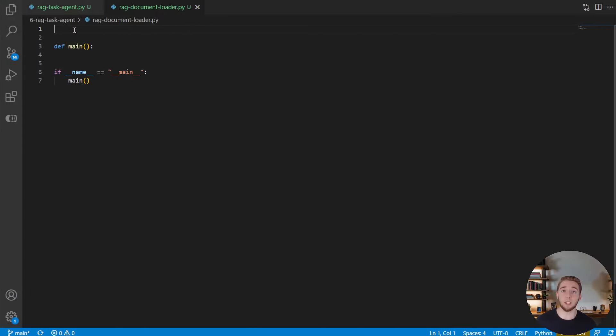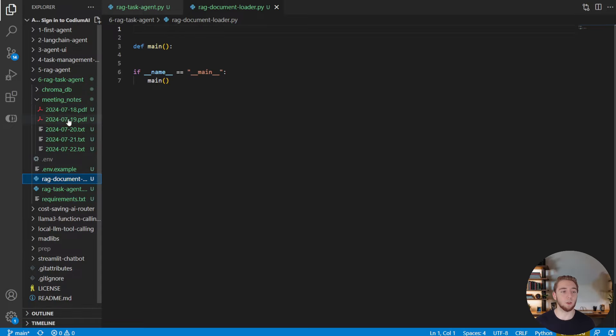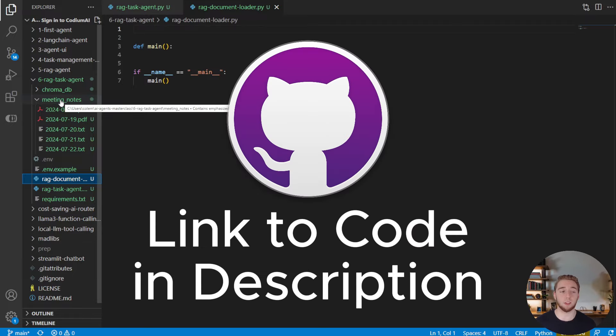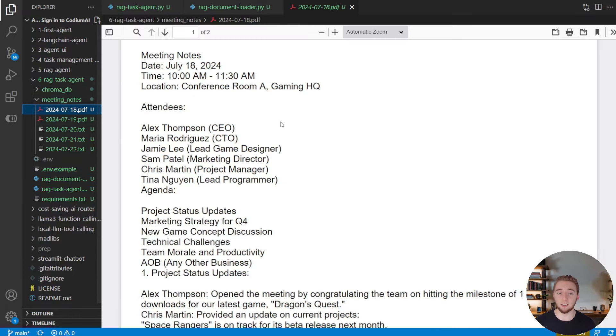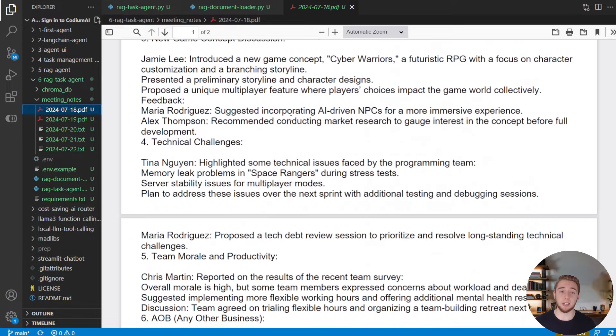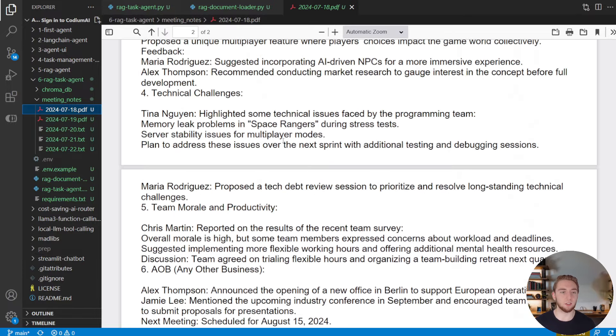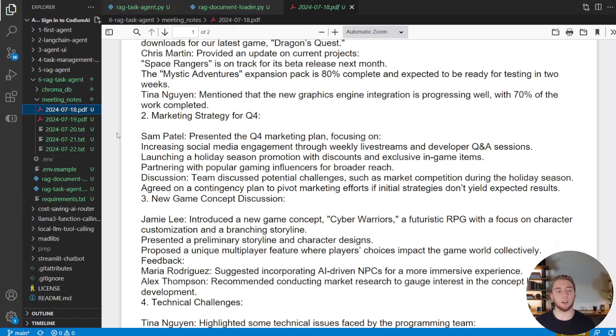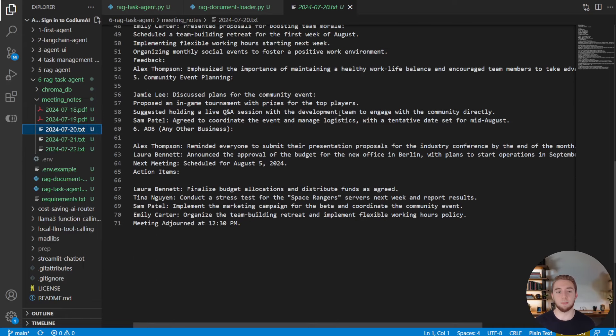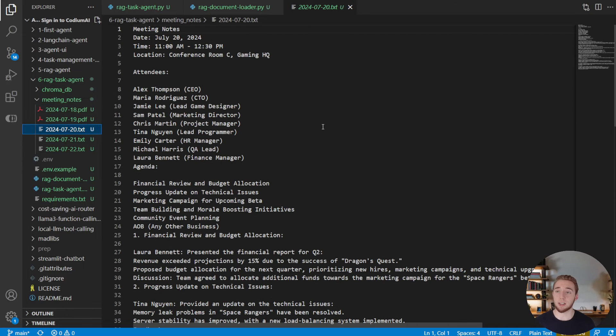So the first thing that we need to do is create our local vector database and load all of our documents in it. The documents I'm going to be using for the vector database are in this meeting notes folder, which is going to be in my GitHub repo linked in the description of this video. We got some PDF and text documents here, which are just fake meeting notes that I use GPT to produce. These are the same meeting notes that I had in my last AI agents masterclass video, where I gave the introduction to RAG.